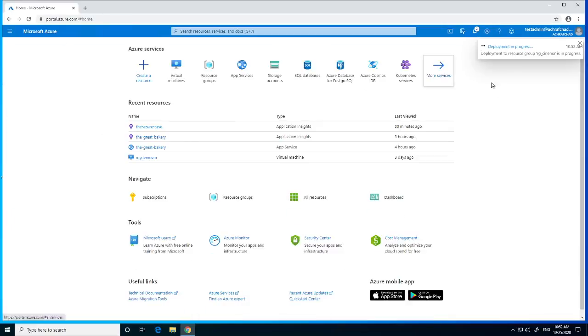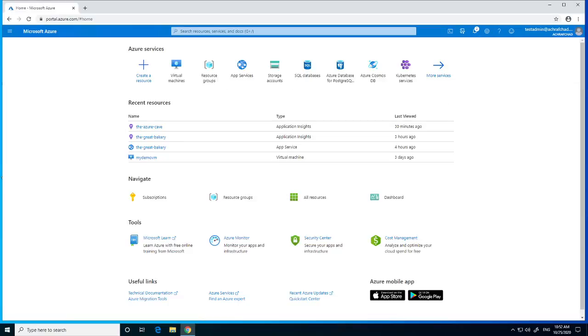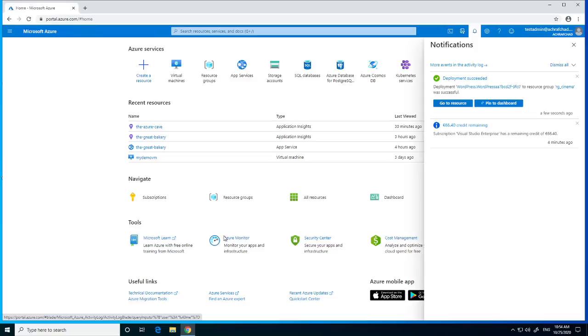This will take one or two minutes, so I will pause the video for now. It's finished — now we click on 'Go to resource'.